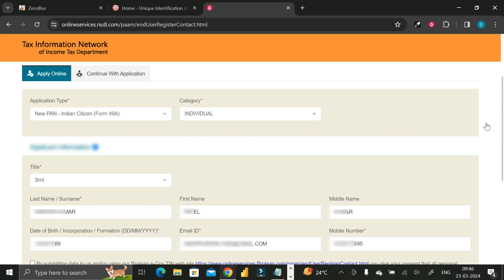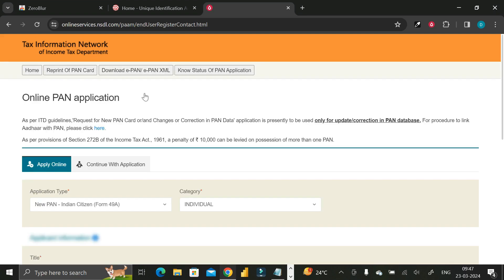Hey everyone, welcome back. So sometimes during sharing of our computer screen with others, we need to hide some sensitive data. If we don't want to share some sensitive or private data during screen sharing or screen recording, how can we do that? This is today's agenda.